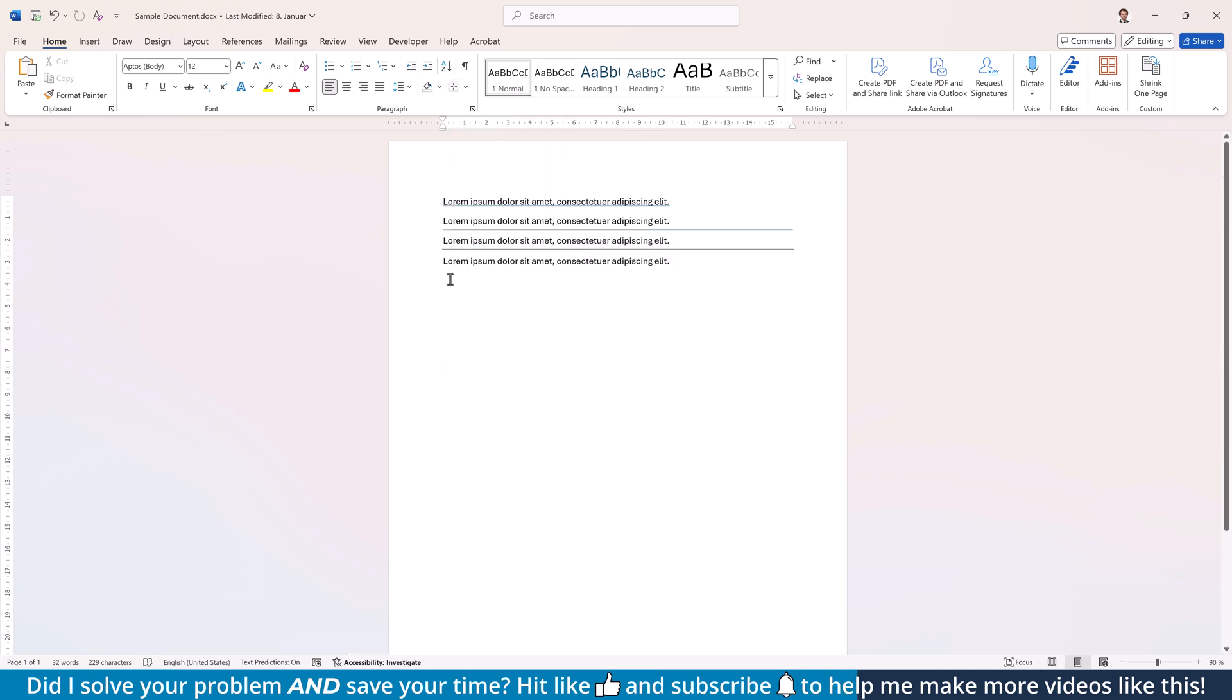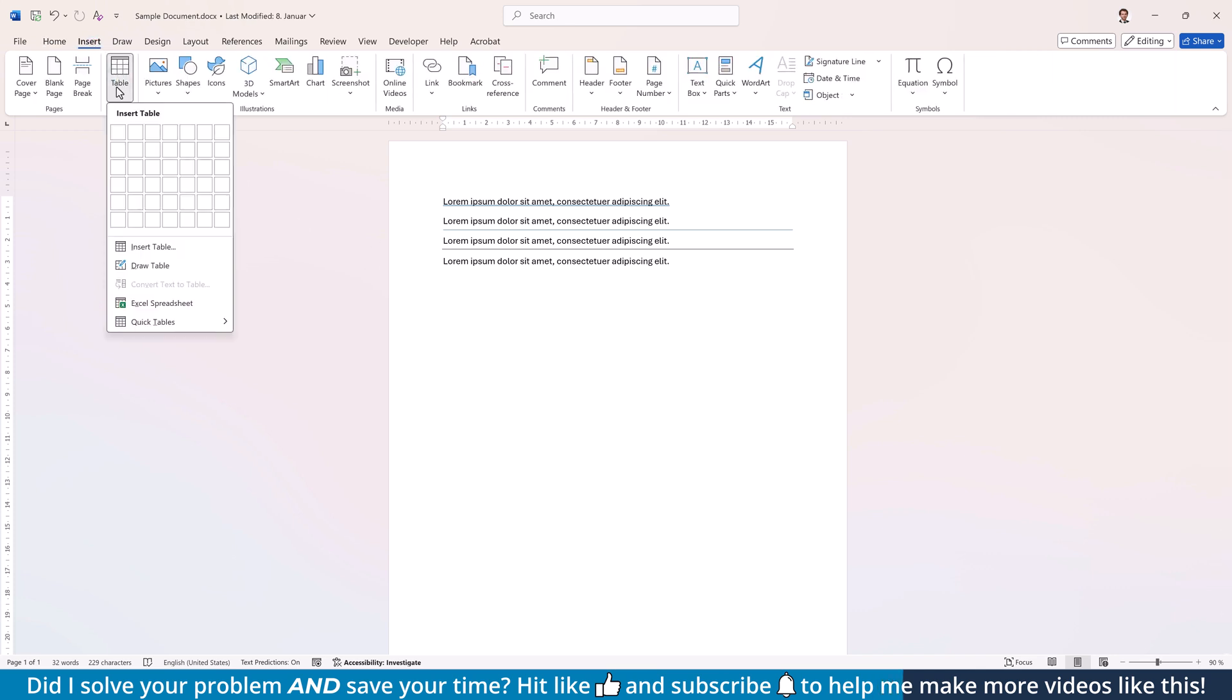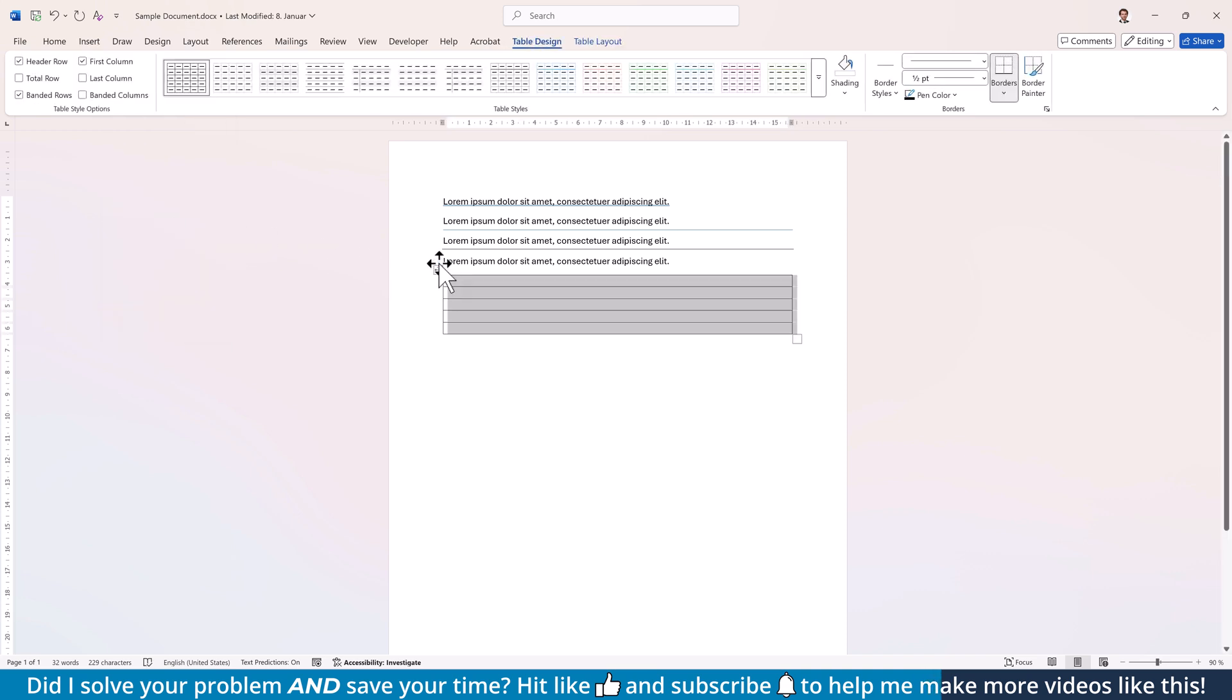And the last option for drawing lines under text is by using a table. Go to the Insert tab, click on Table and insert a single column table with as many rows as you want. Then select the table,